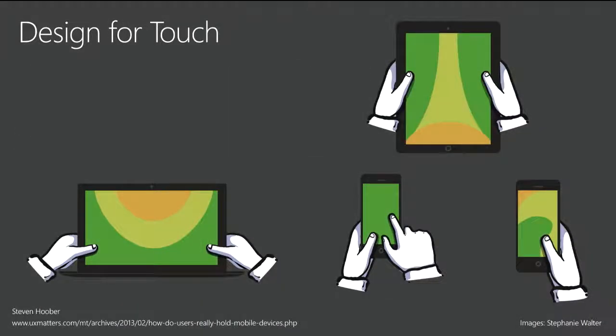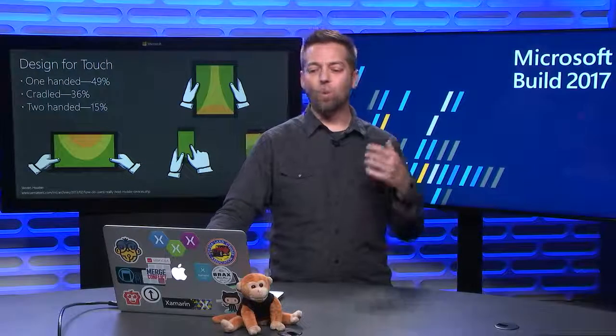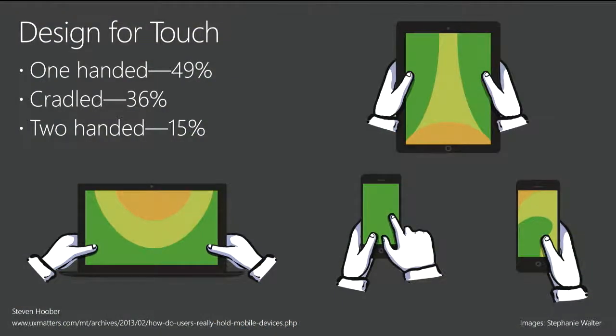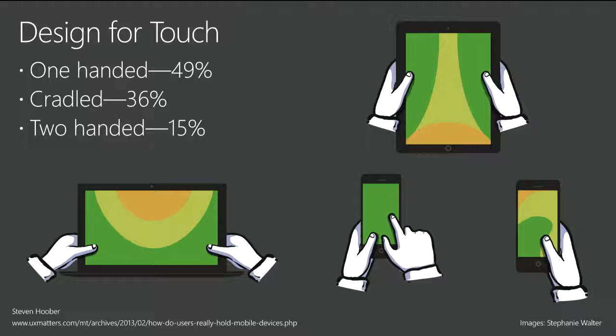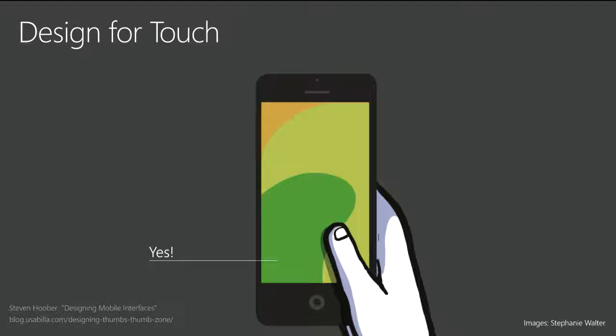Designing for touch. Obviously this is a mobile-focused design talk, so we want to talk about what's important for touch. People hold their devices in different ways. A lot of research has been done on this. One-handed, 49% of people use it that way. Cradled, that would be with one hand here and then the other hand touching it. Or two-handed, especially in the case of a tablet, but that may not be always at the bottom of the screen, it might be middle of the screen. And that impacts where you can reach parts of that UI.